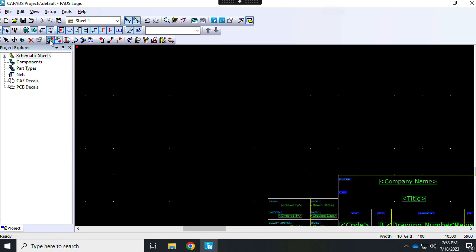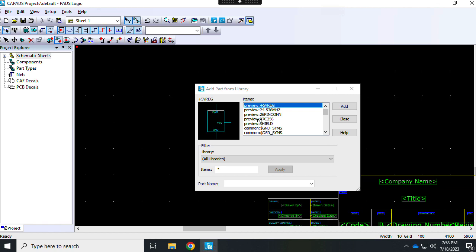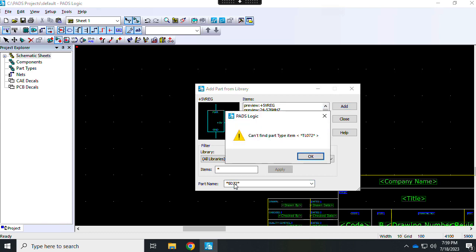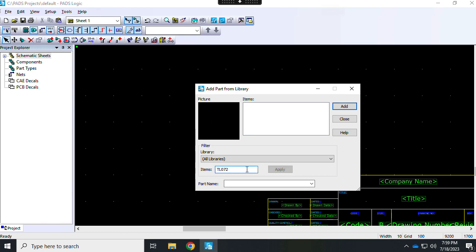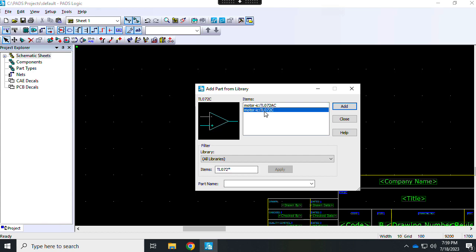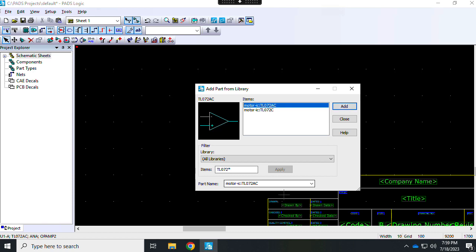Let's add a part. I'm going to try to click this add part button. Let's look around — how about a TL072? Can't find a TL072. Let's try a TL072 with a wildcard. I guess I need to do the searching here and then say apply, and maybe this is for if I know the exact part name. There's a Motorola IC TL072. Let's grab it.